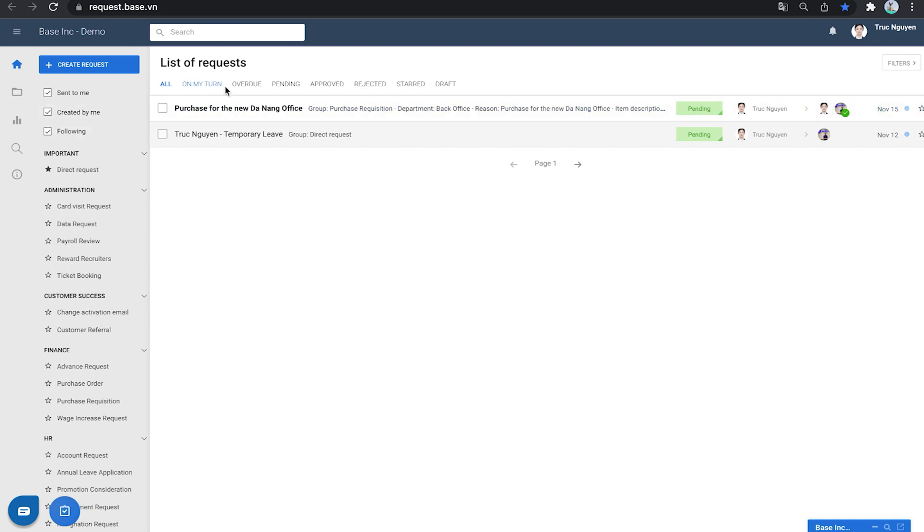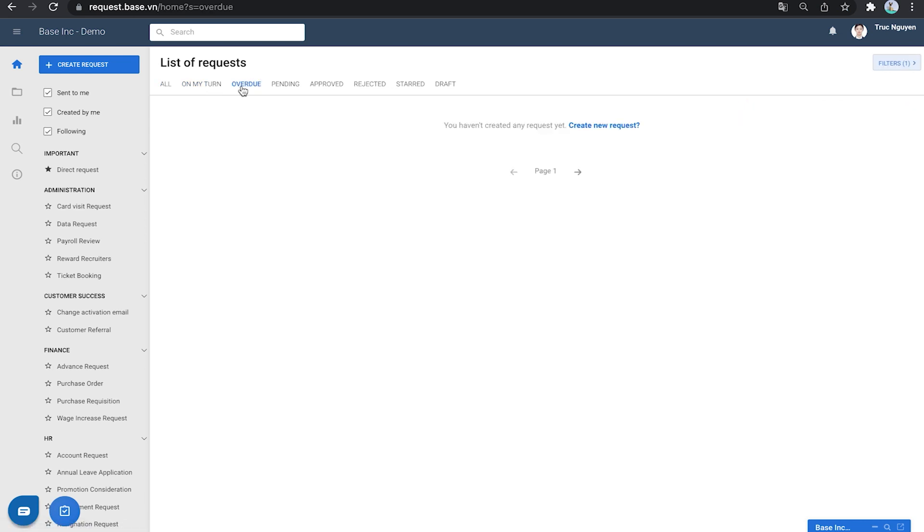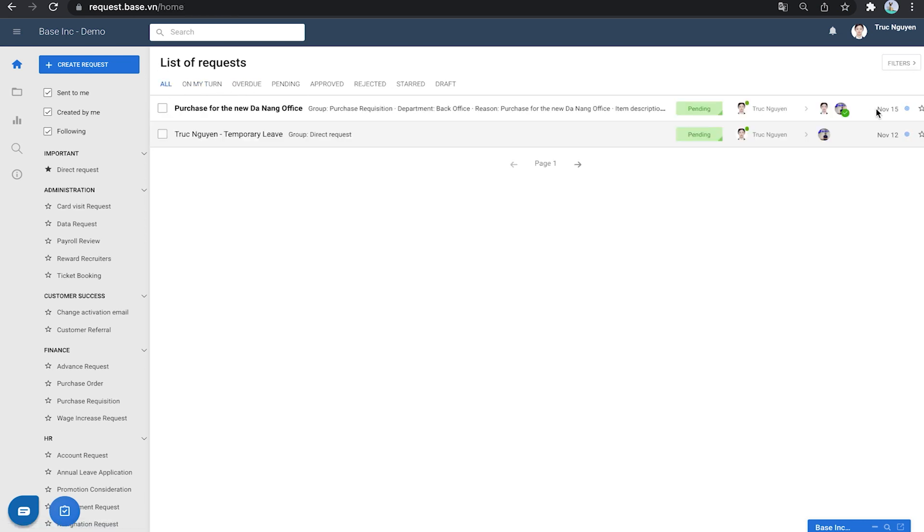Right below the list is the basic filter that helps you to filter out requests you want to see based on their status. If you need a way more advanced filter, it's right here.